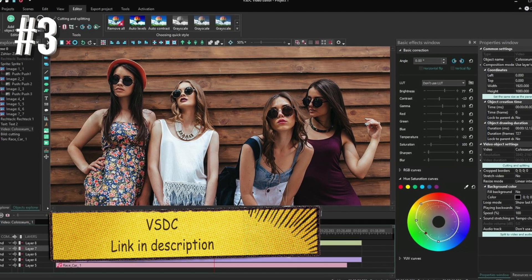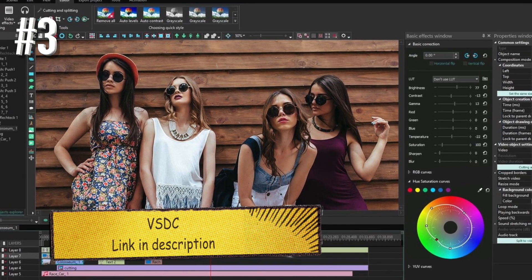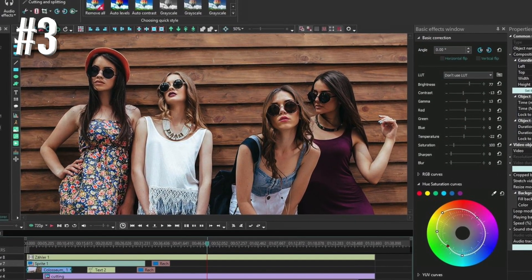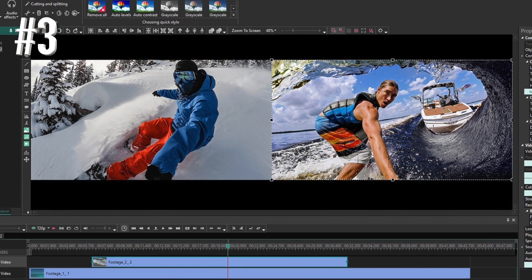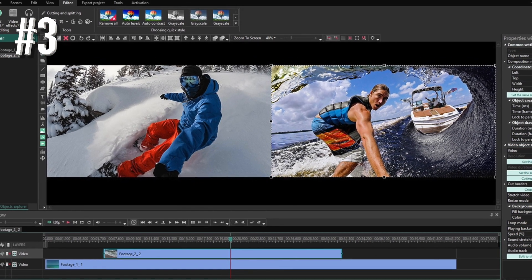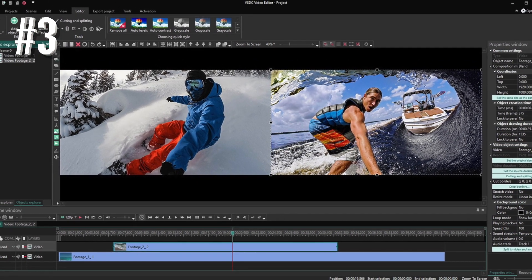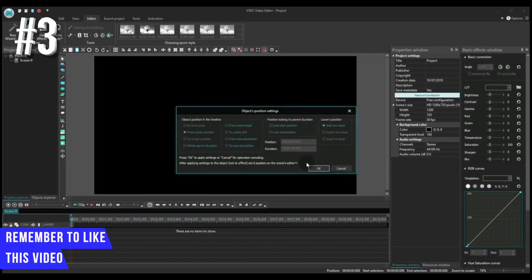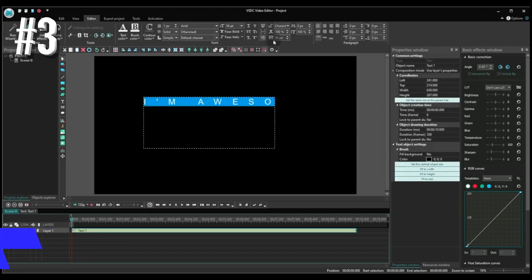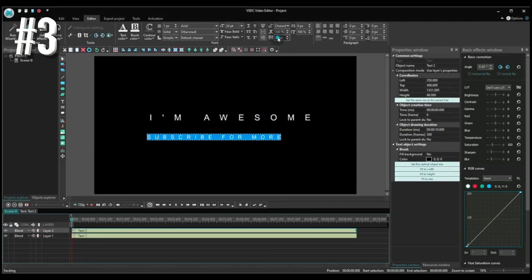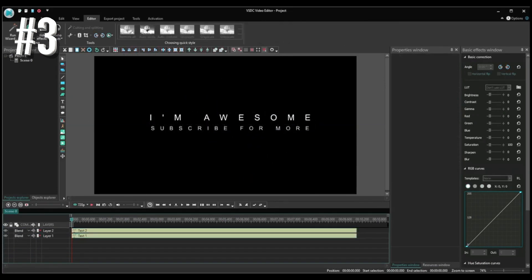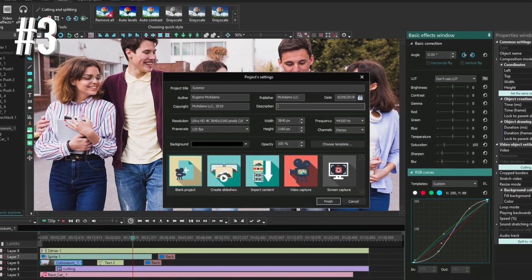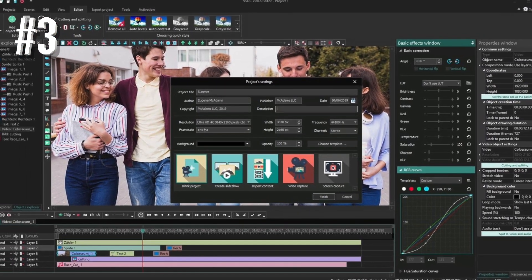Number 3, VSDC. VSDC is a favorite for many because it is free of charge but still packs in many features you'd ordinarily expect from a premium software. Some of these advanced features include blend overlays, as well as mask and key options. The software also allows you to add filters, transitions, as well as control the speed of clips.